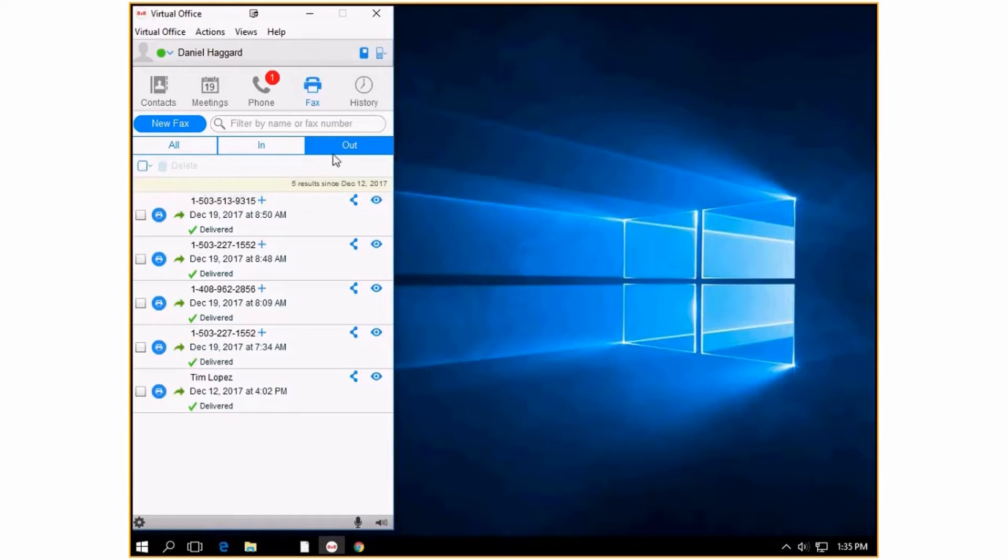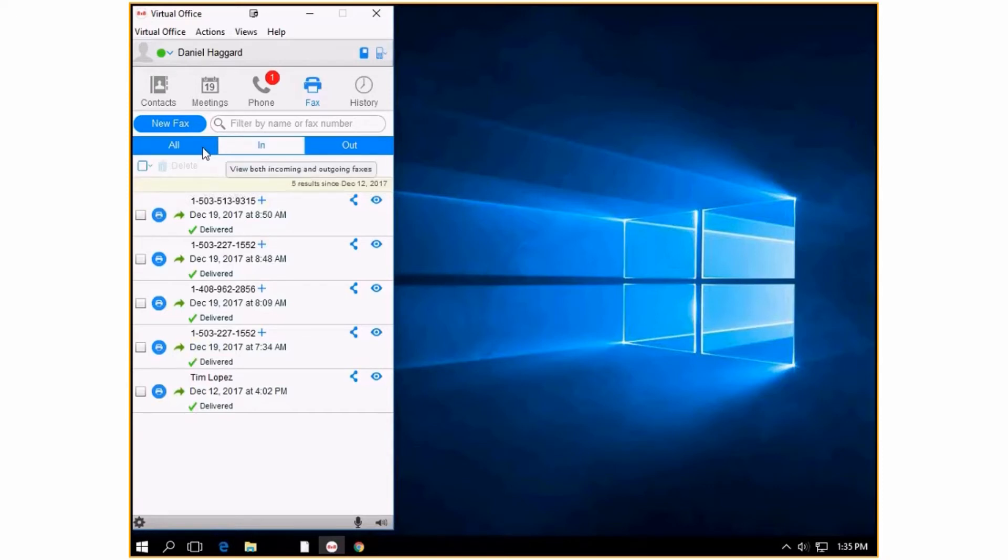Again, just to start a new fax, you press the new fax button. To filter by name or fax number, you would use the search. And then you can choose different views.